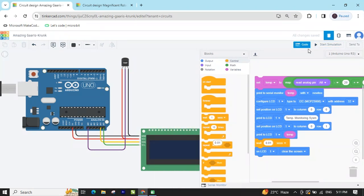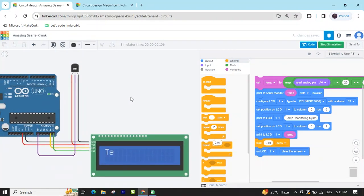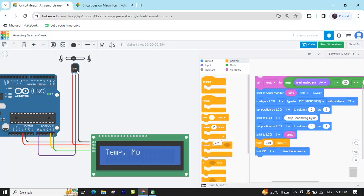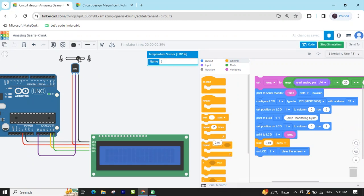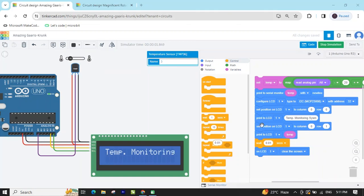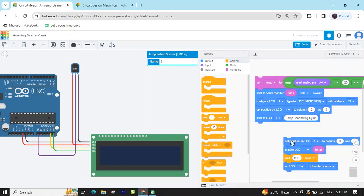Now start simulate and see the value on the LCD — check if the value is printing. You can see the temperature monitoring value, for example 45. You can change the value and see it update — 58 temperature value. Decrease it and it shows 50, then 37. You may need to delete and rearrange certain blocks to fix the display.